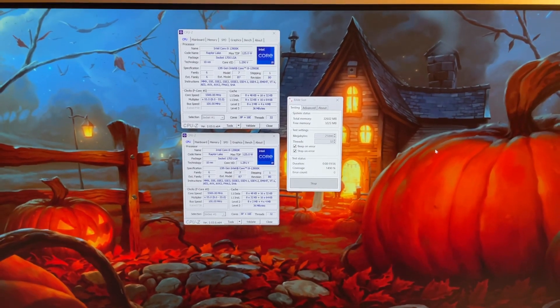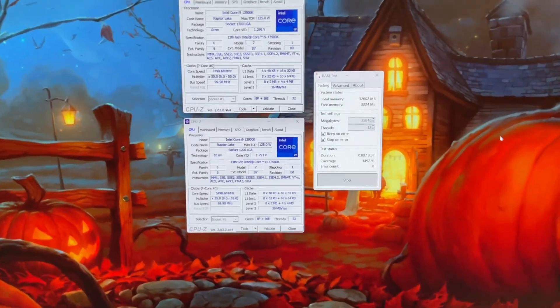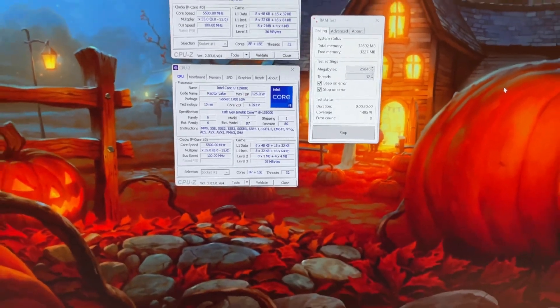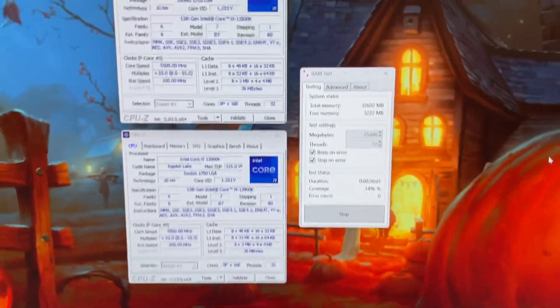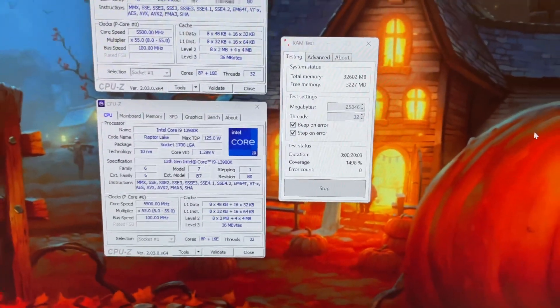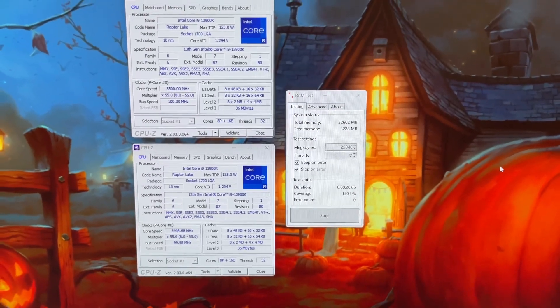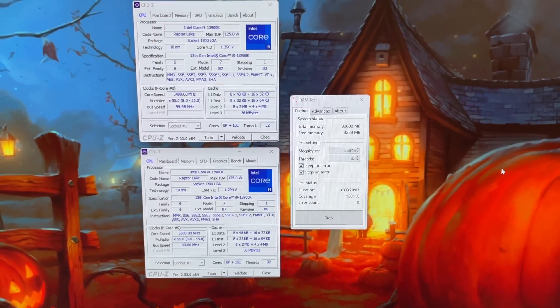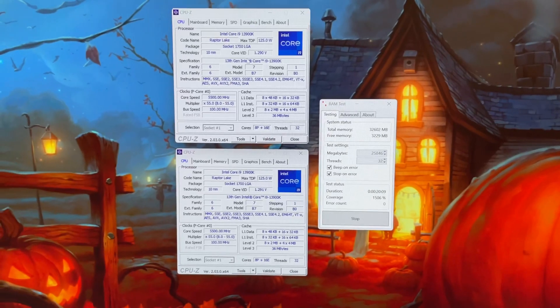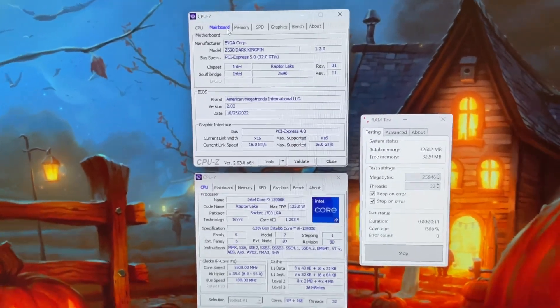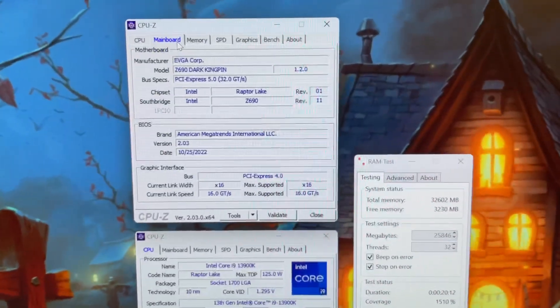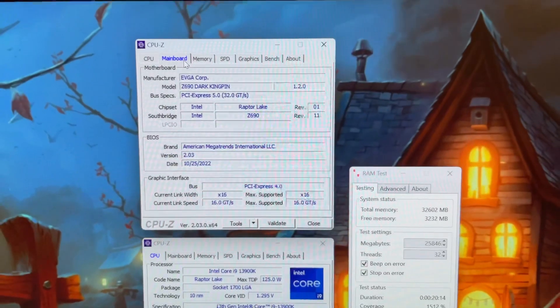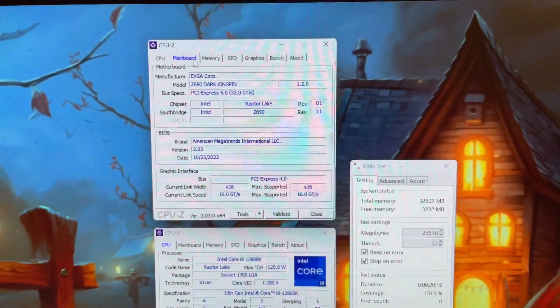Hey what's up guys, Talon back with a video. Just a short video today, I wanted to show you guys what I've got going on here. I'm currently running a 13900K at stock settings on an EVGA Dark Z690 Kingpin motherboard on the latest BIOS from their website.